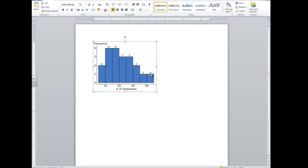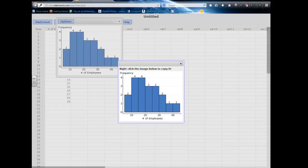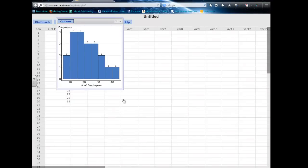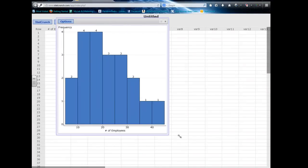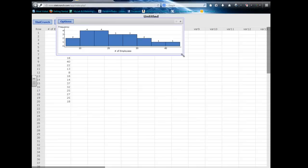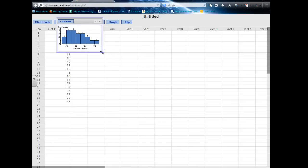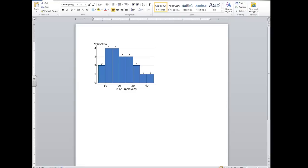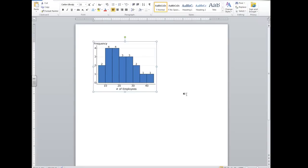You notice how I resized my graph. So however I resize that is the size and shape it'll make it when I copy it and paste it in Word. That's kind of a useful little hint and tip for you.